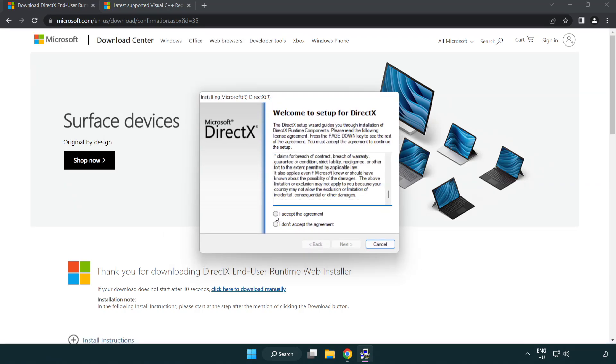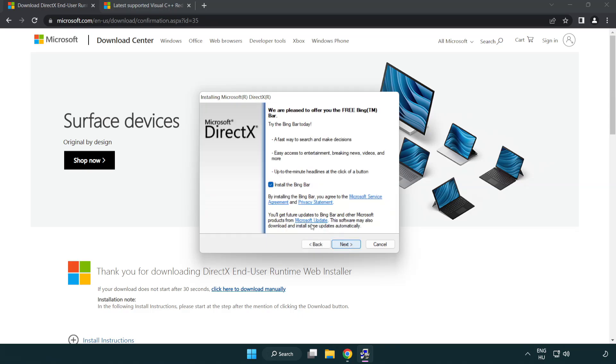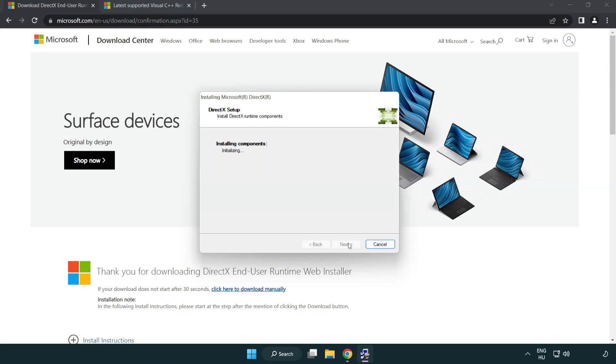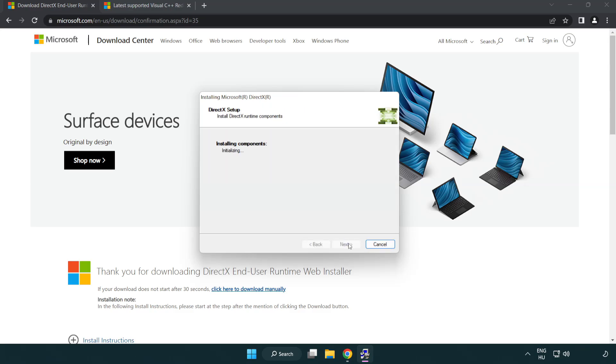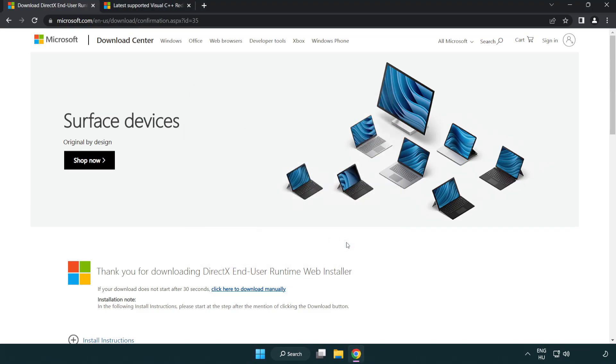Click I accept the agreement and click next. Uncheck install the Bing bar and click next. Installation complete and click finish. Close the DirectX website.